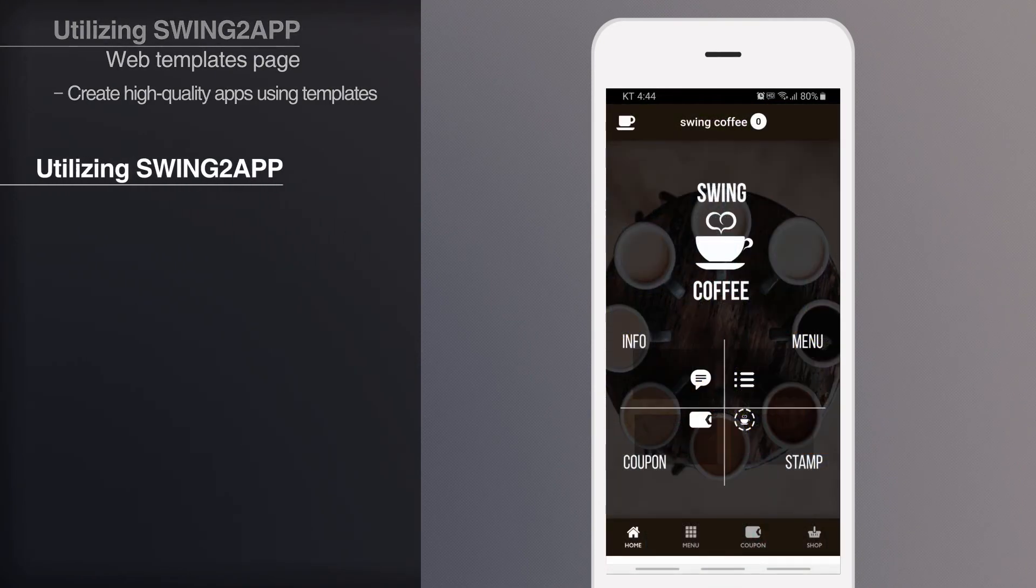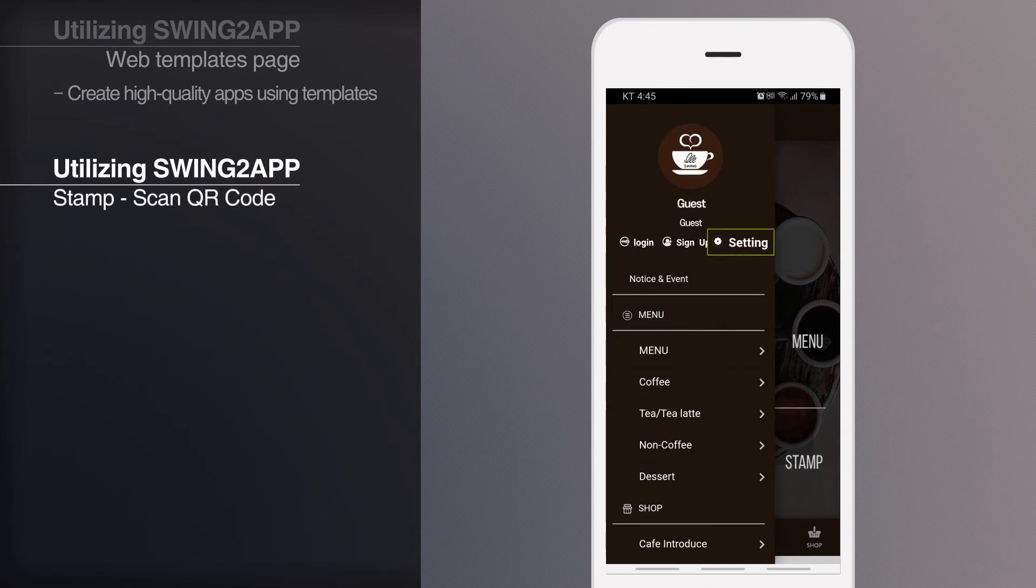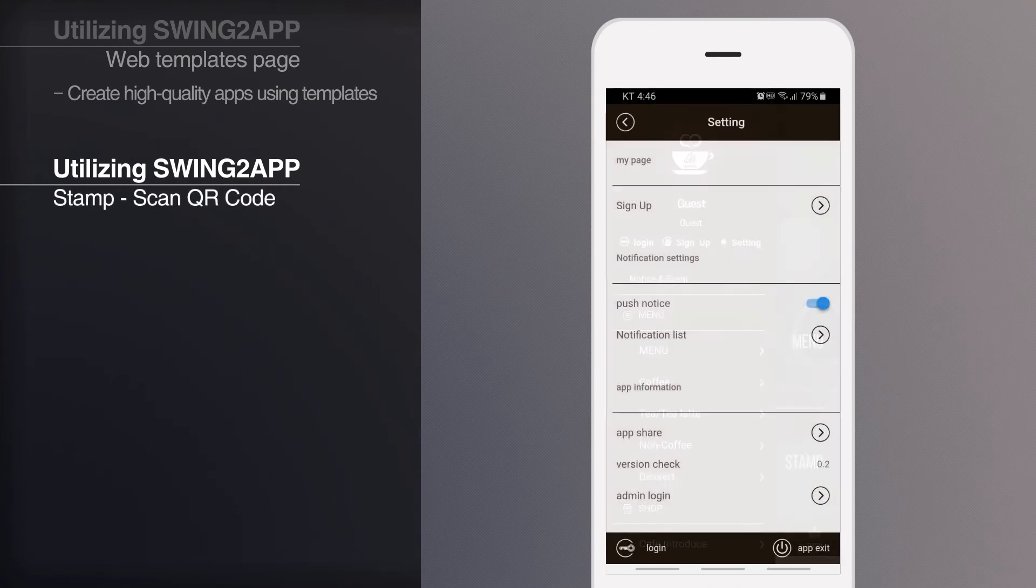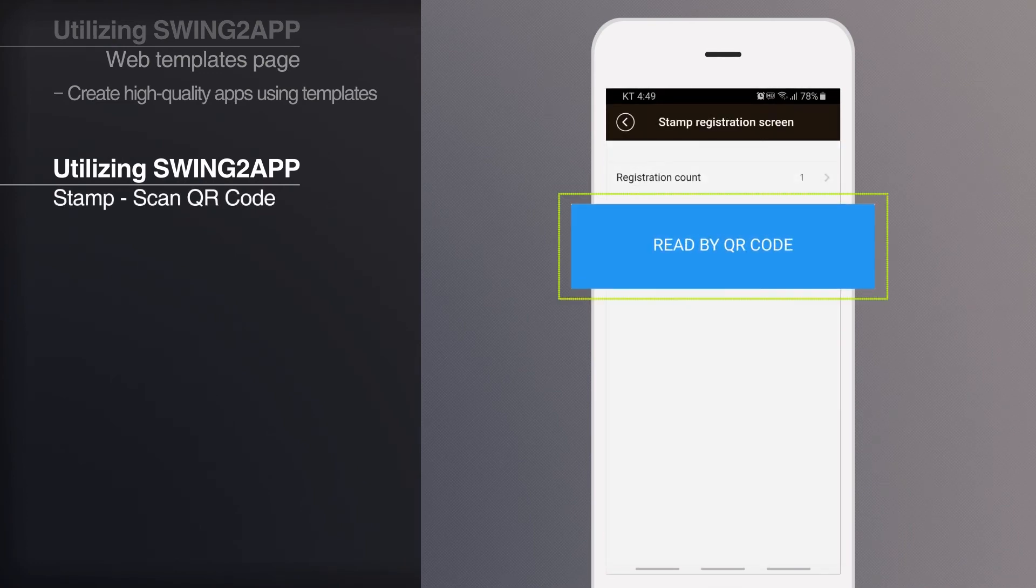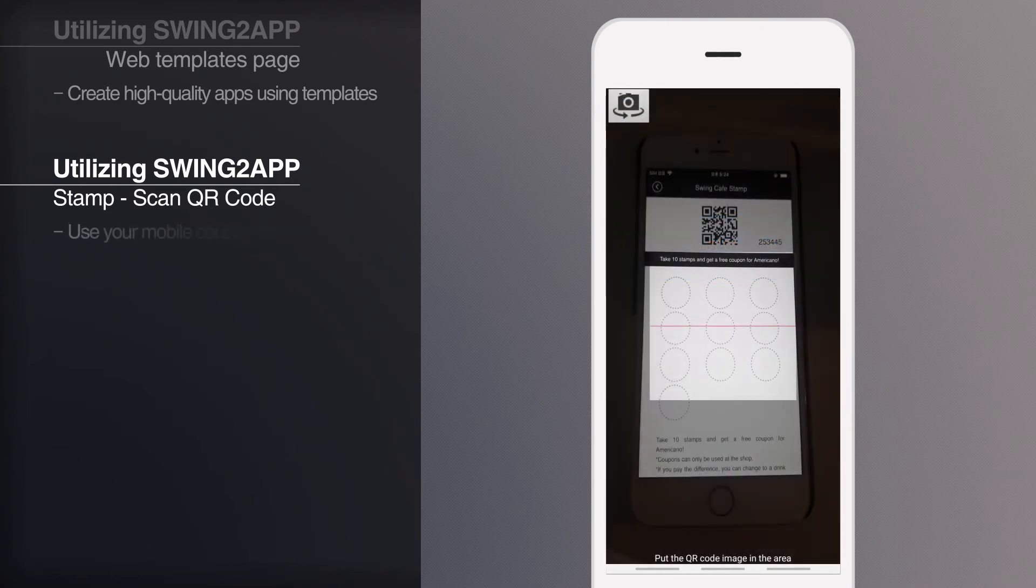Stamp can be used in the form of a mobile coupon that can be stamped in the app. Try the stamp easily with a mobile coupon.